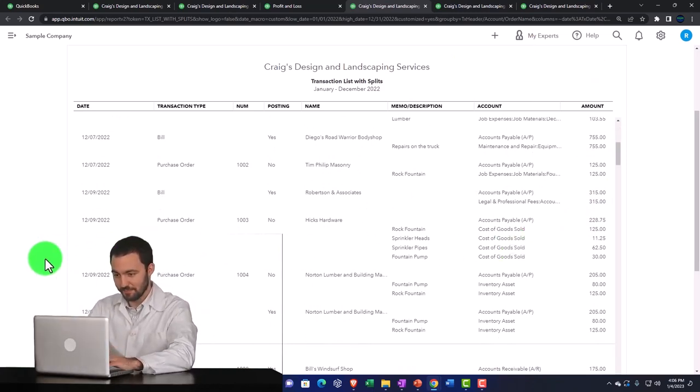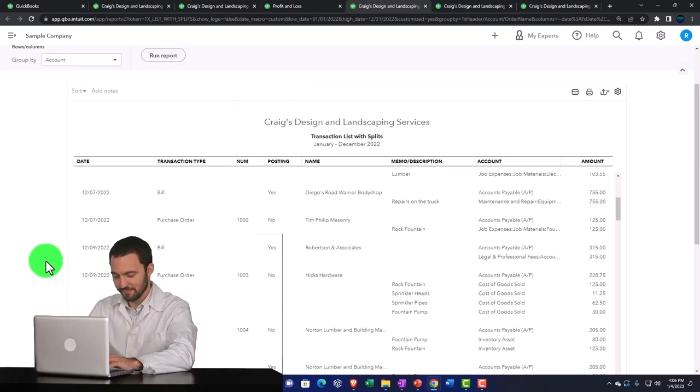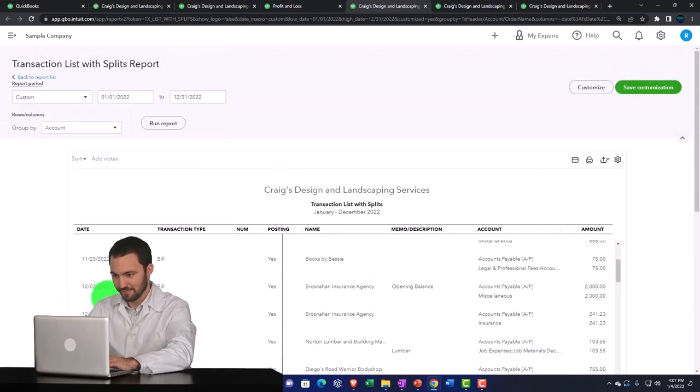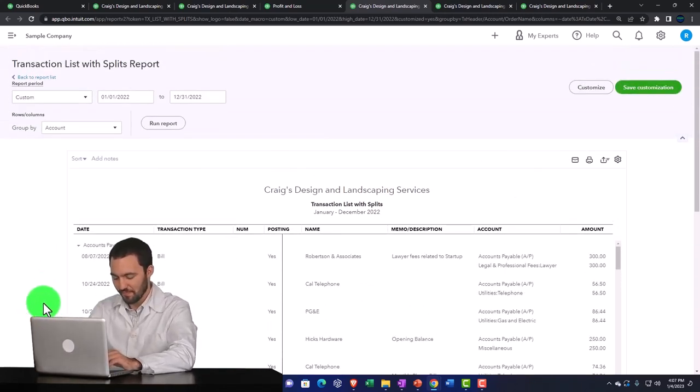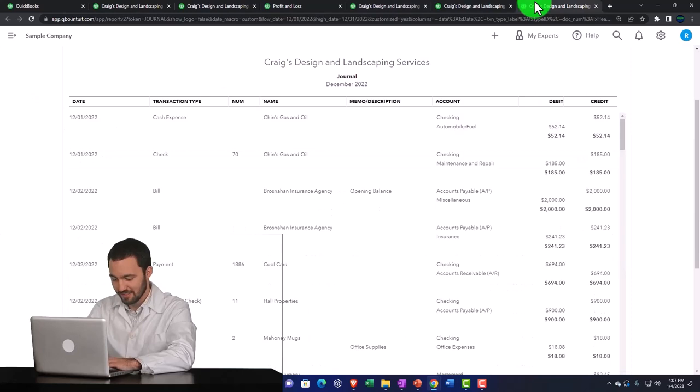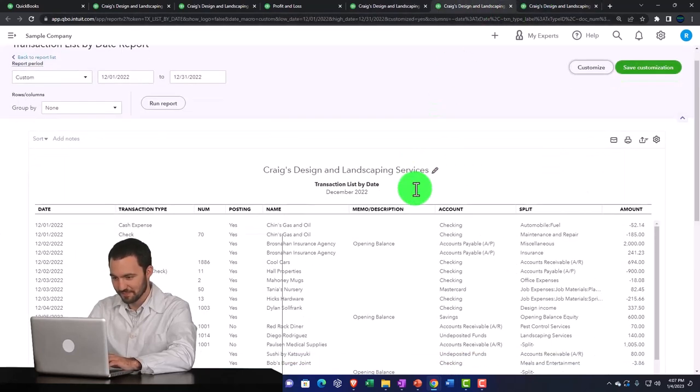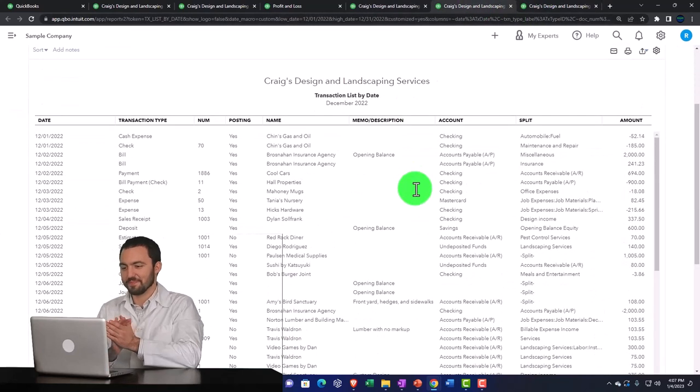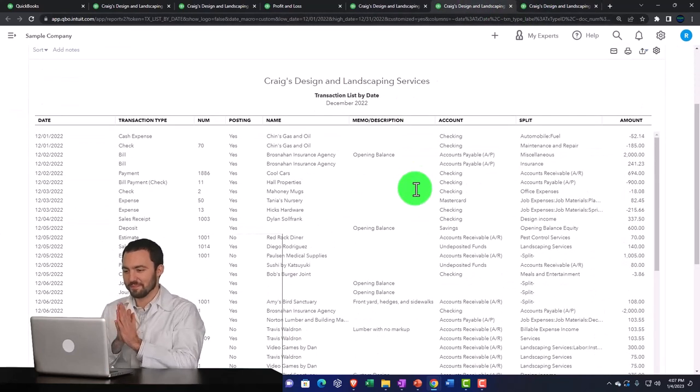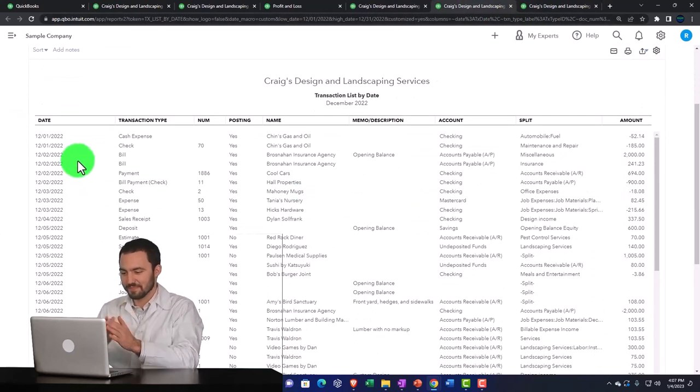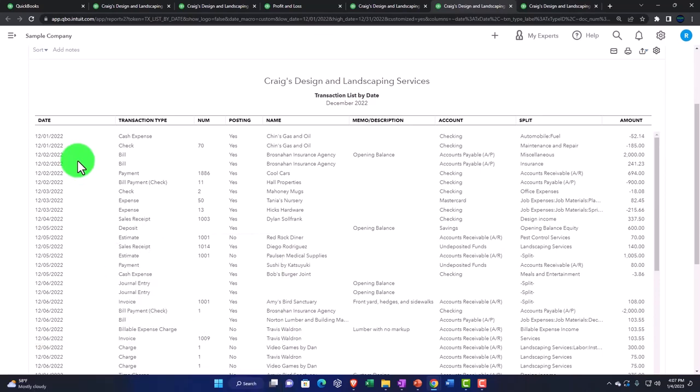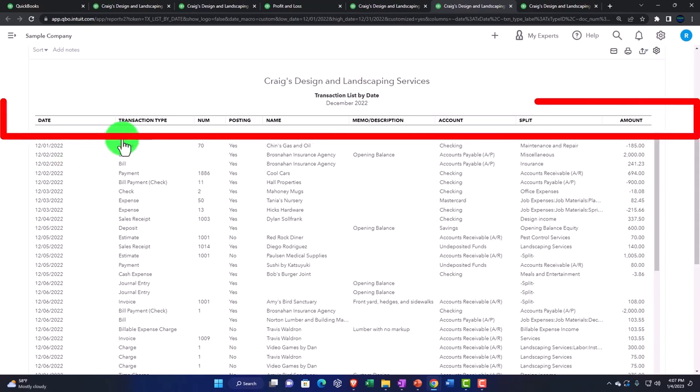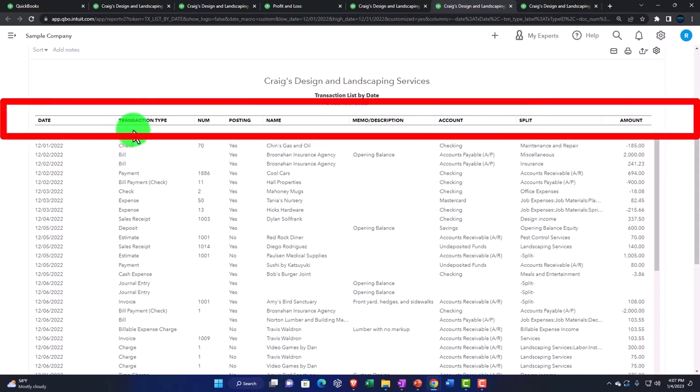If we compare these, this one we looked at last time is streamlined. It gives it by date, which is kind of neat. I wish they'd give us this one by date that also has the splits, but they've got this one by date and we can sort it by transaction type.